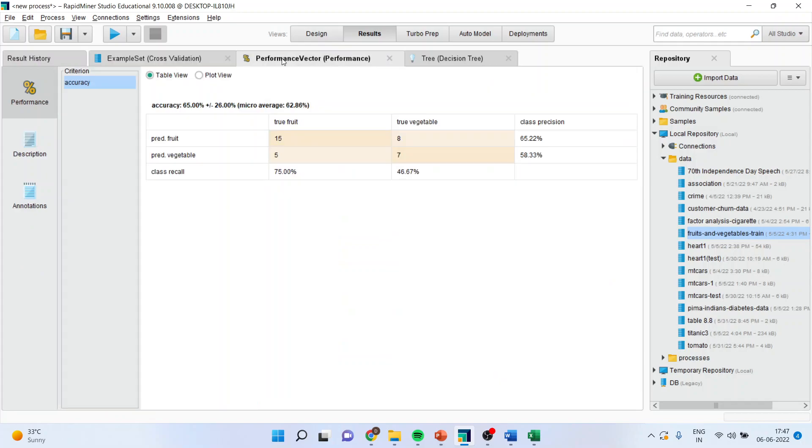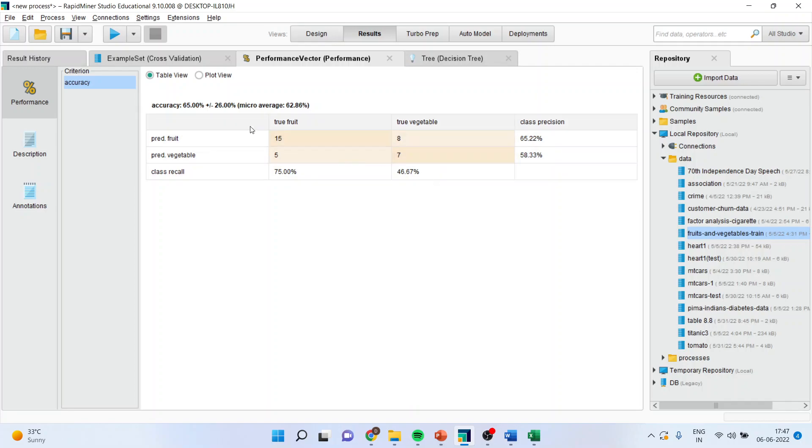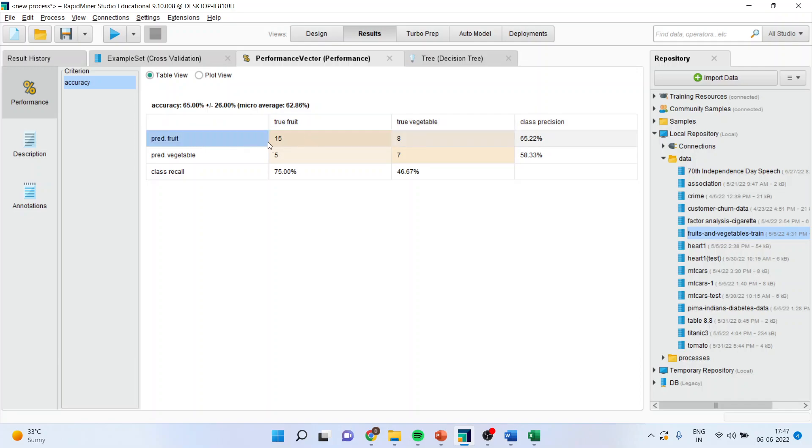First of all, go into the performance vector. Now you can see the number of samples have increased because we have done the cross validation. The classification accuracy which we have achieved is 65%. Here the data was fruit. The actual data was showing it was fruit. And the algorithm also predicted it as fruit. So 15 such cases are there when the prediction was correct.